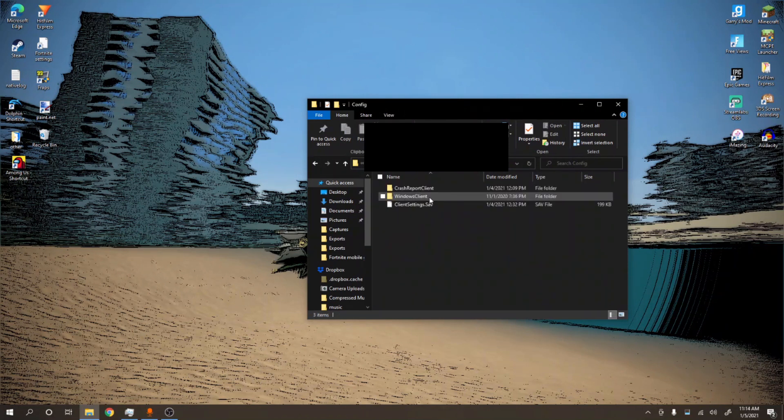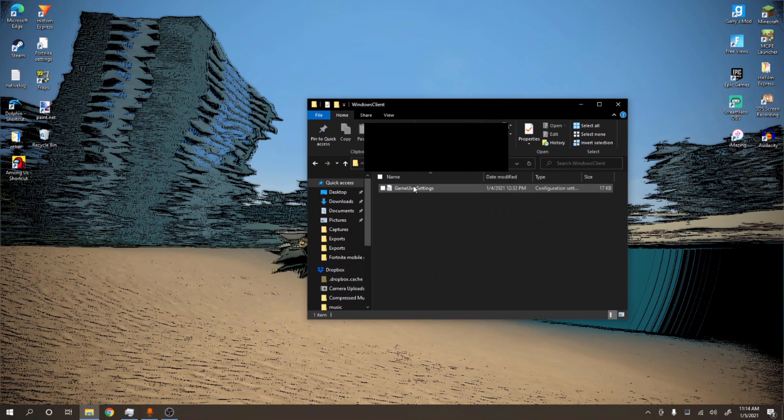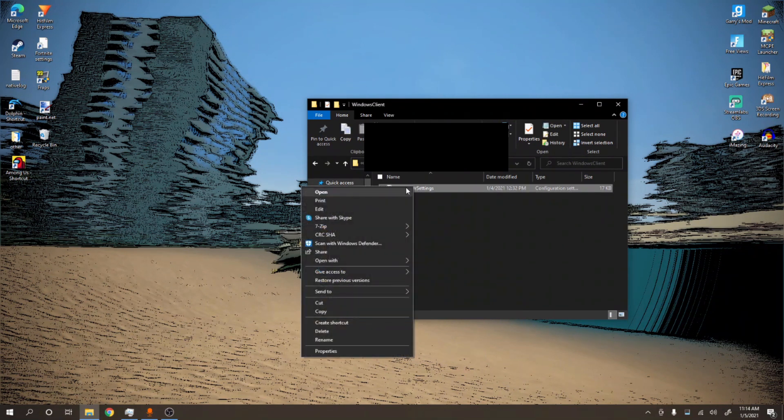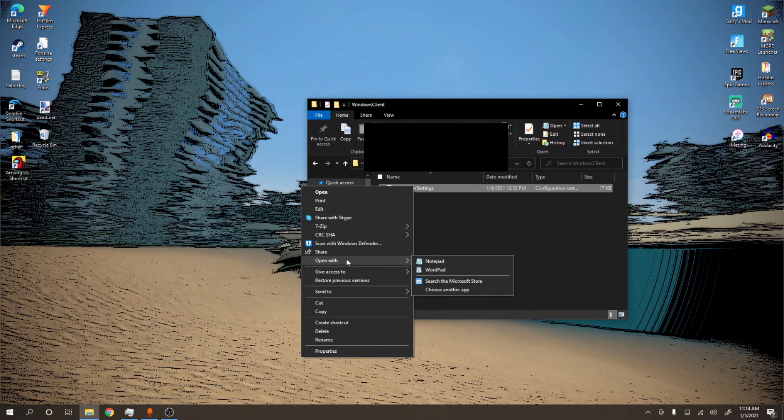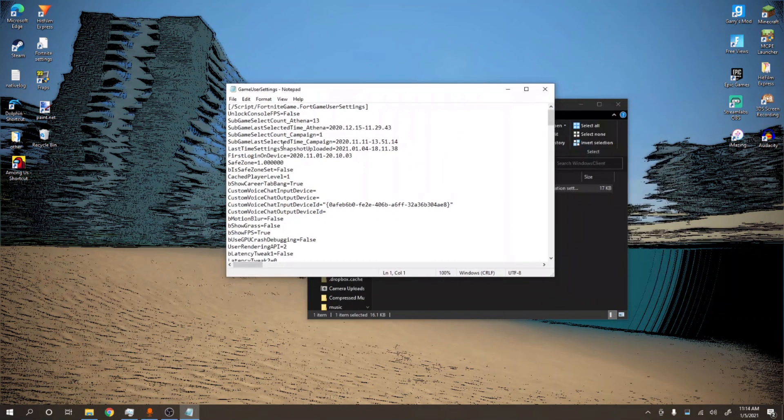Config, Config, and then WindowsClient. Then this little GameUserSettings will show up. What you want to do is right click it and then a little pop-up will show up. You want to go to Open With and then Notepad. Then all this little stuff will pop up, don't worry, I'll take you through the process.